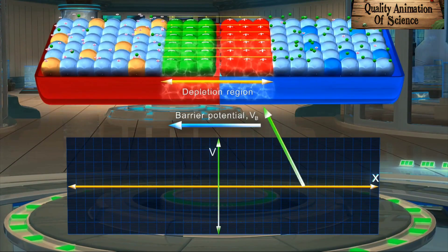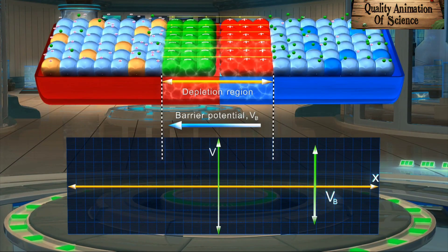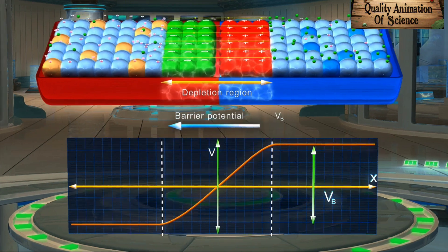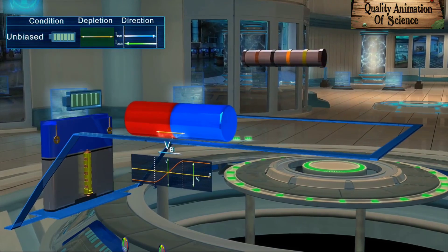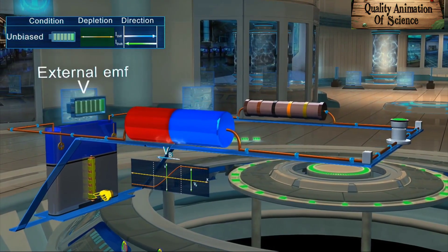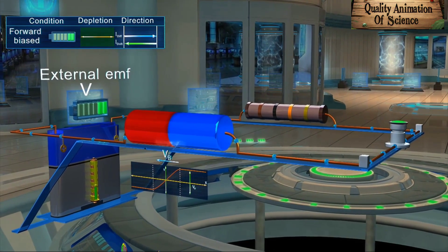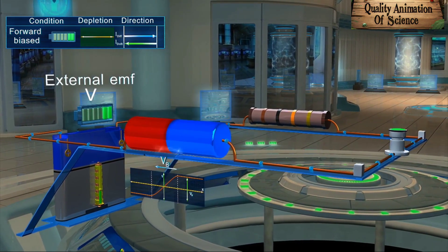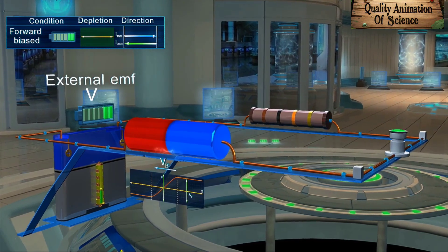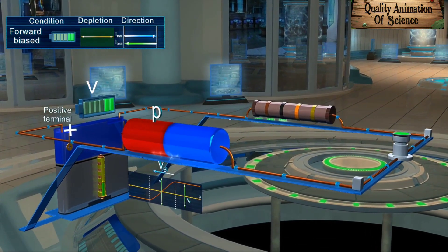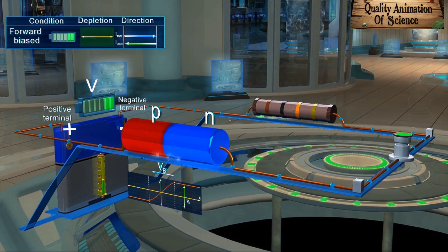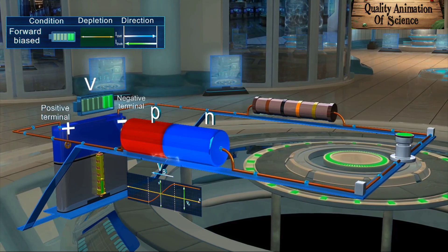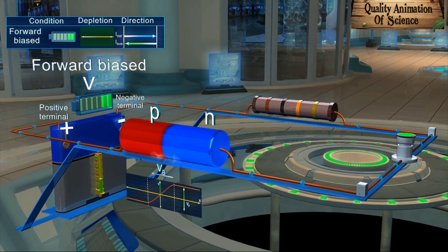The following graph shows the variation of barrier potential across the depletion region of a P-N junction diode. Now, in order to make the diode conducting, we need to apply an external EMF, V, such that it opposes the barrier potential VB of the P-N junction. This is achieved by connecting the P-type region to the positive terminal and the N-type region to the negative terminal of the battery, respectively. Thus, we say that the diode is now forward biased.